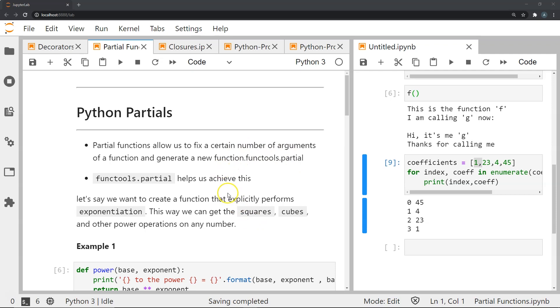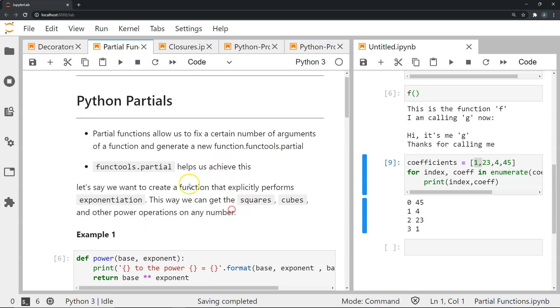Now partial functions allow us to fix a certain number of arguments for a function and generate a new function. The functools.partial module helps us achieve this.